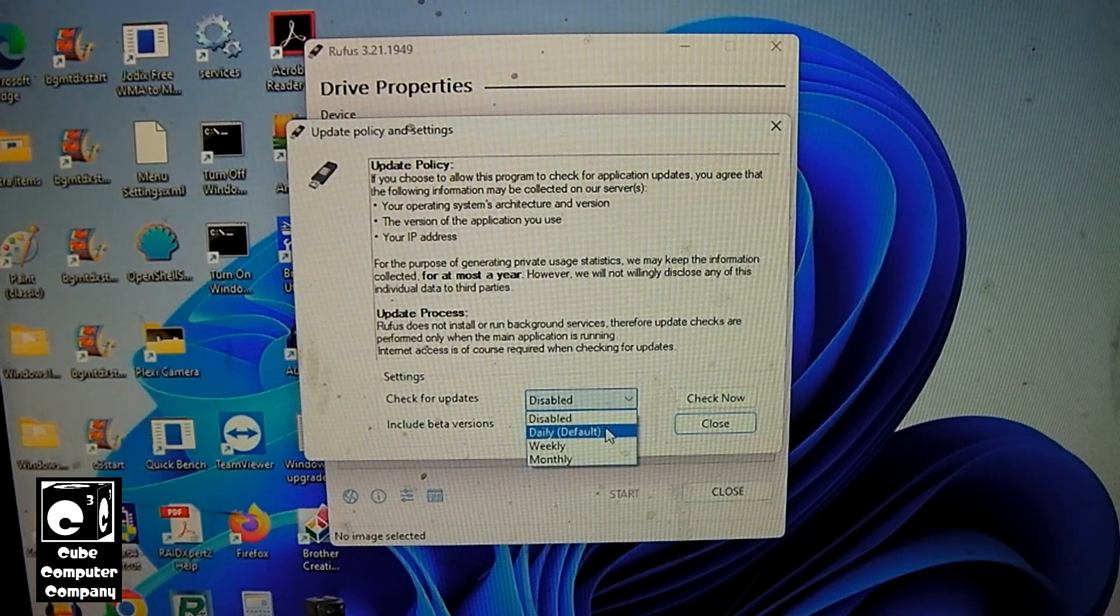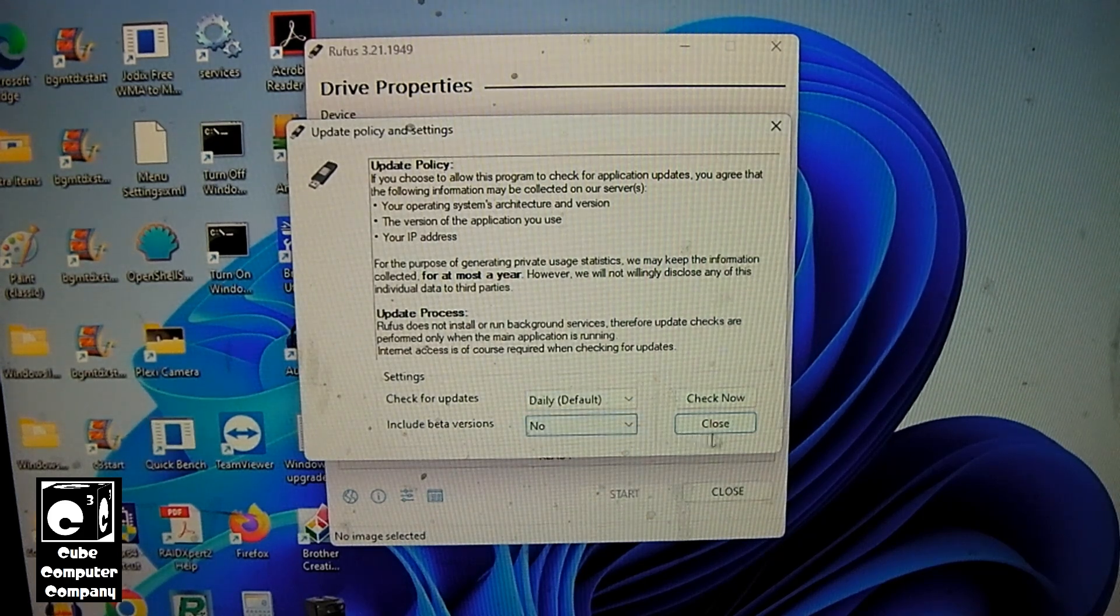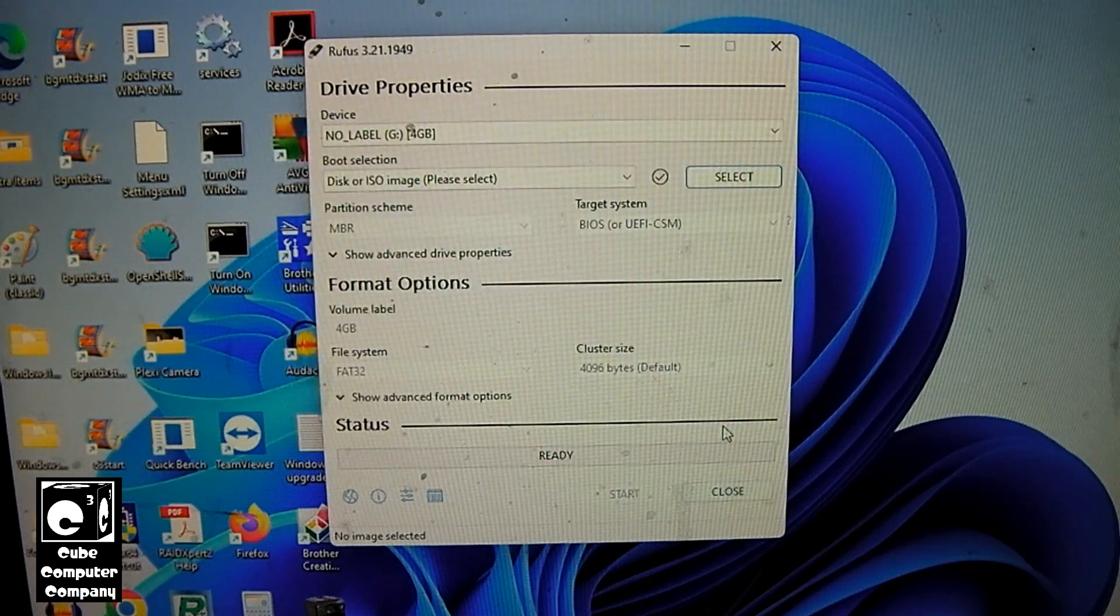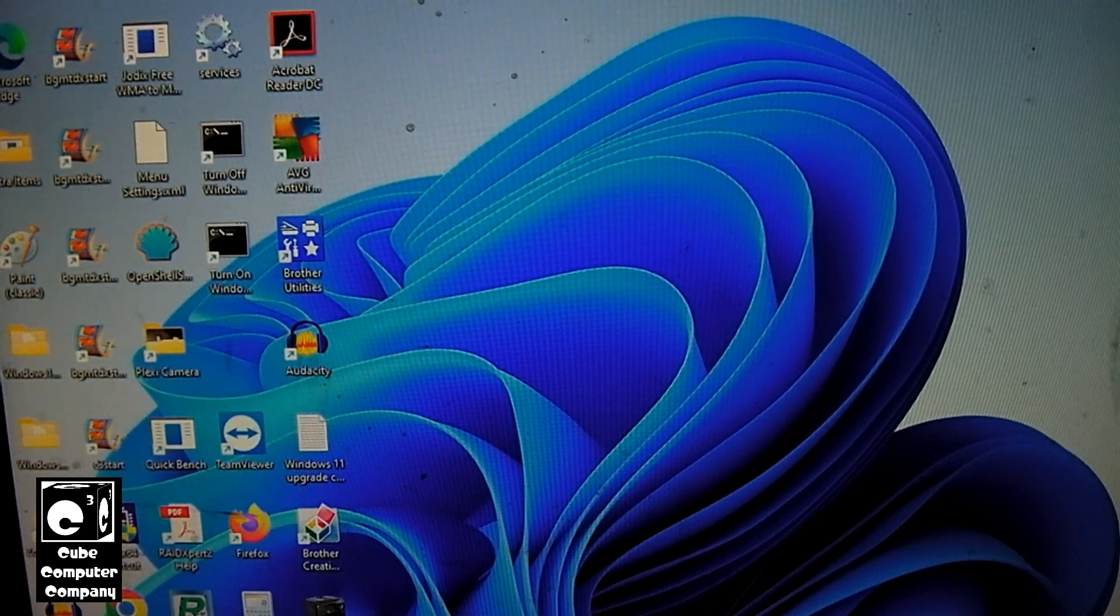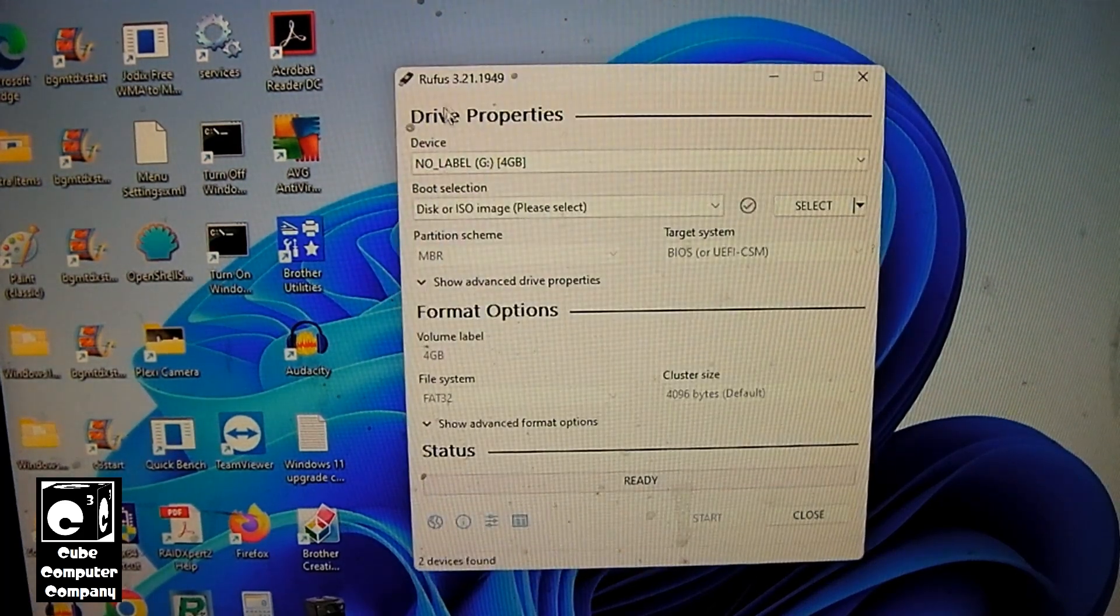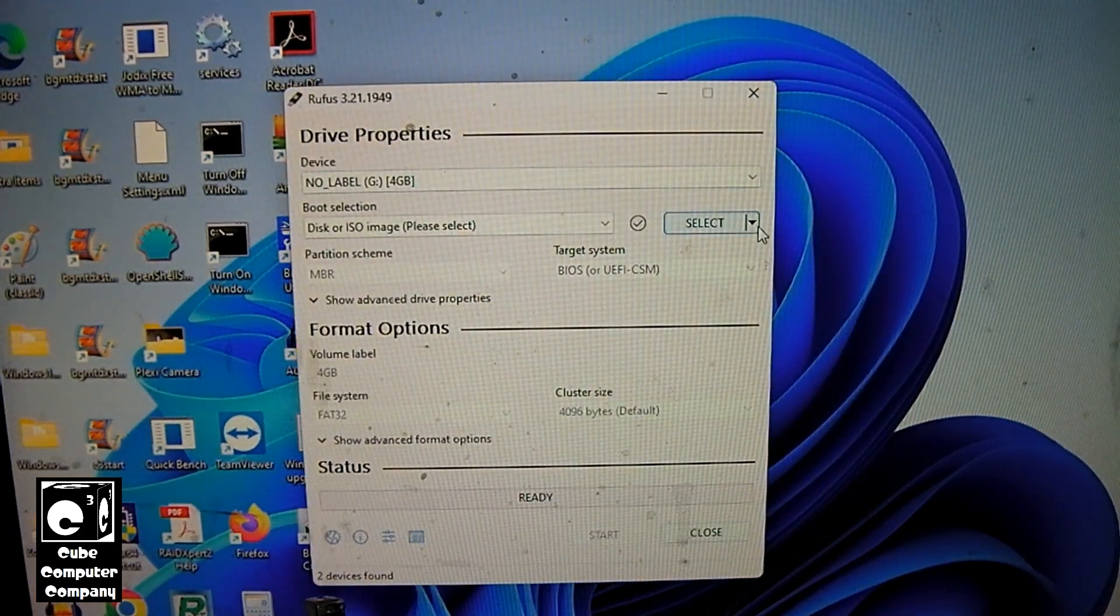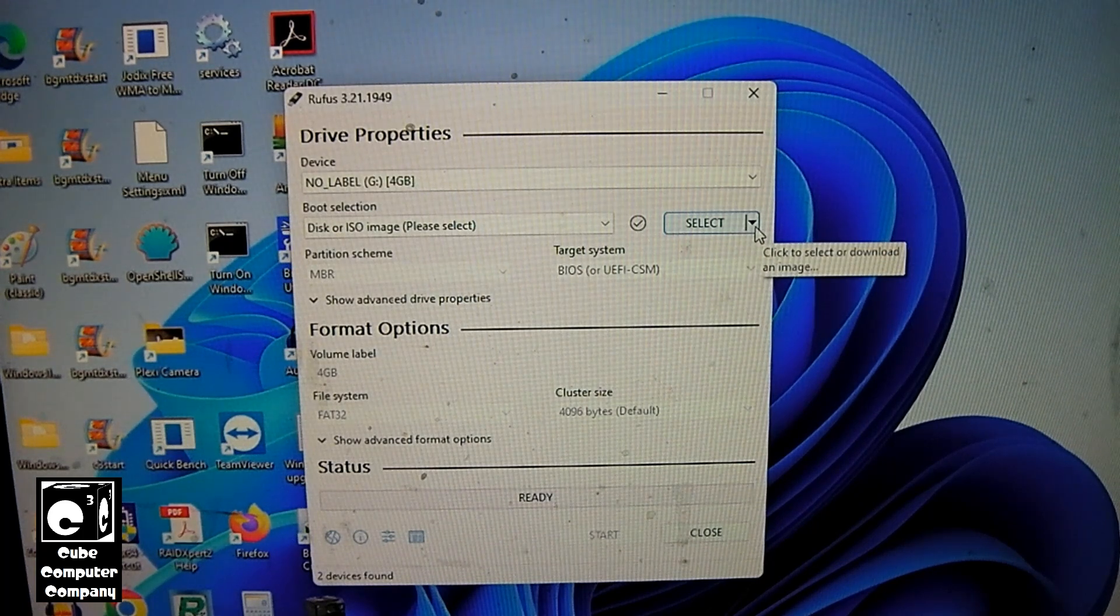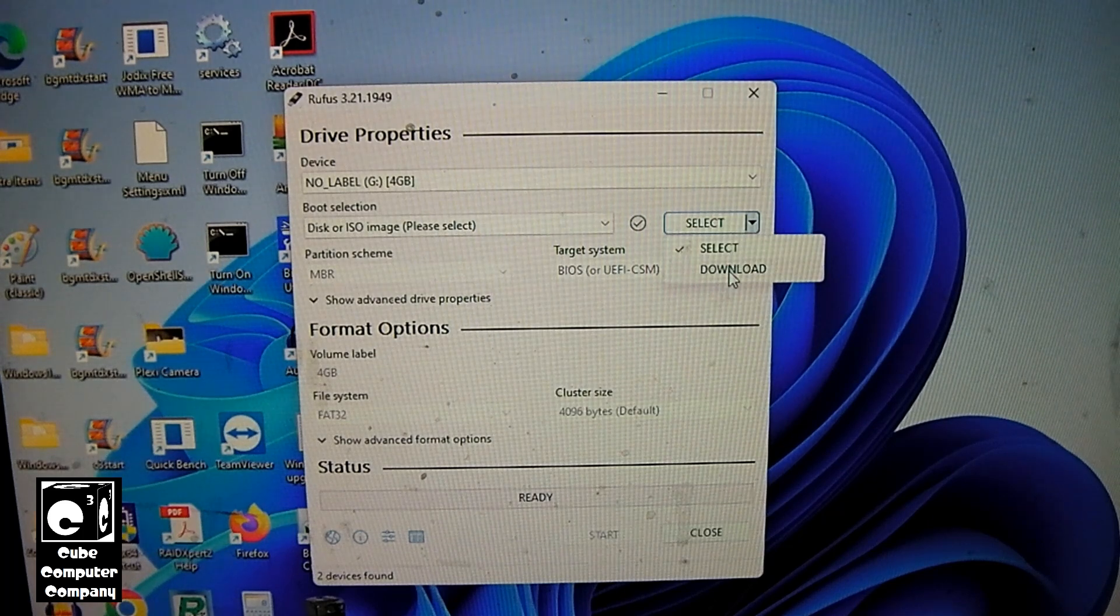Let's just turn that to set it to daily and select close. Close this out and we're gonna relaunch it. Now if you look here, you can see there is now a down arrow next to select.